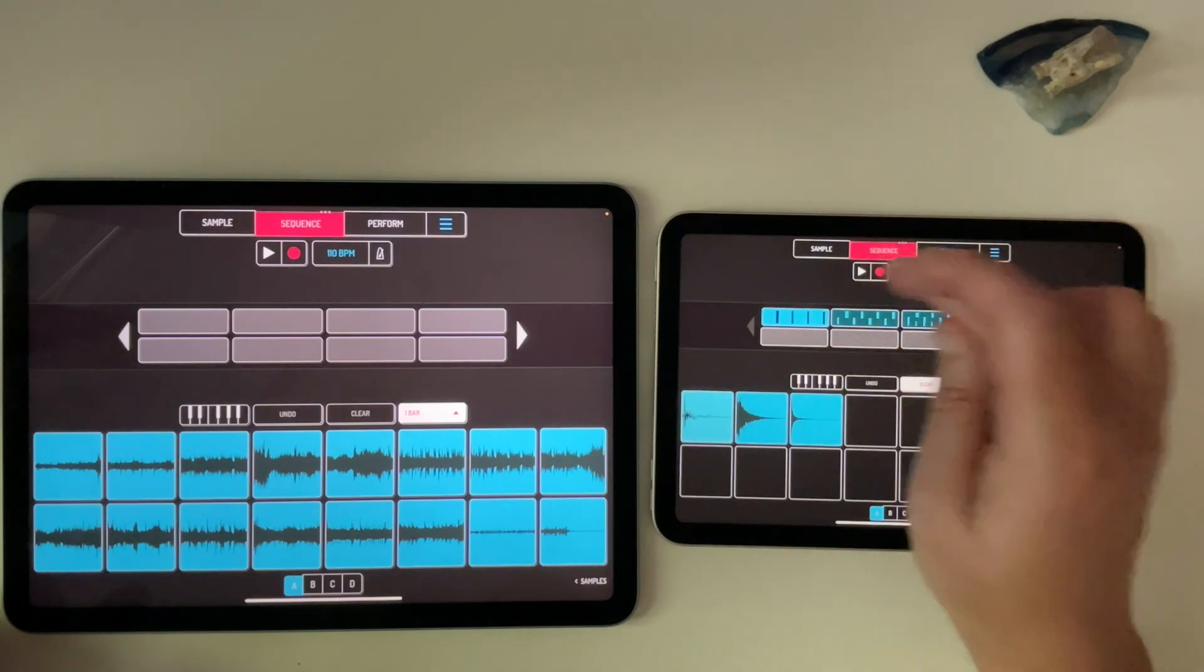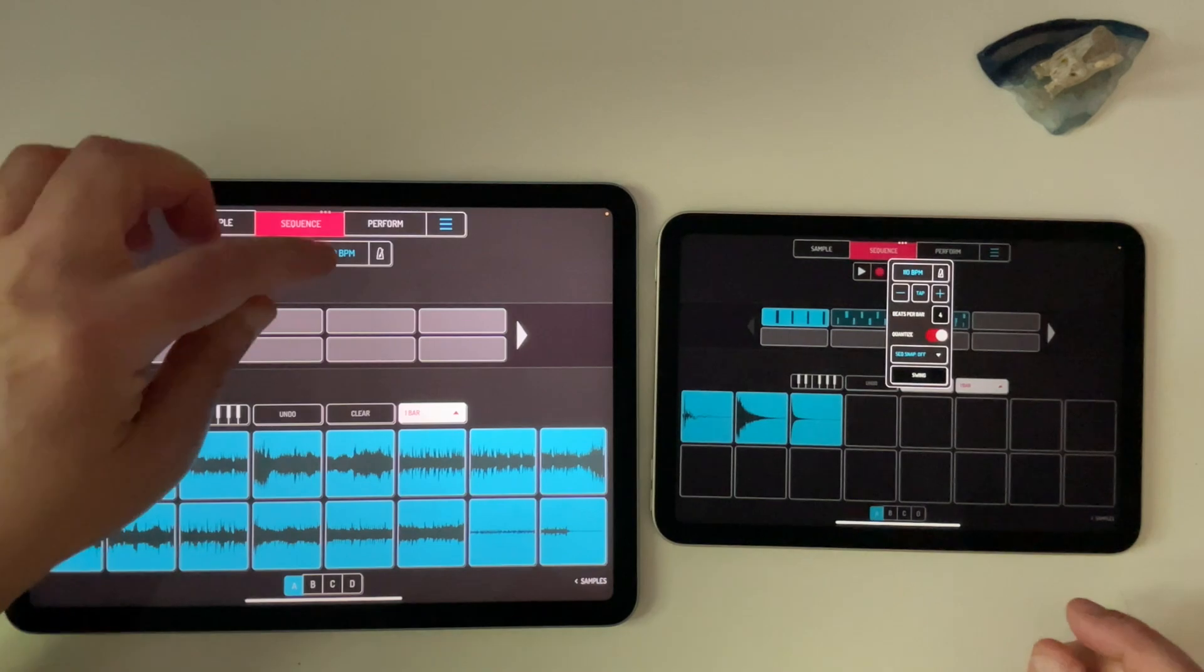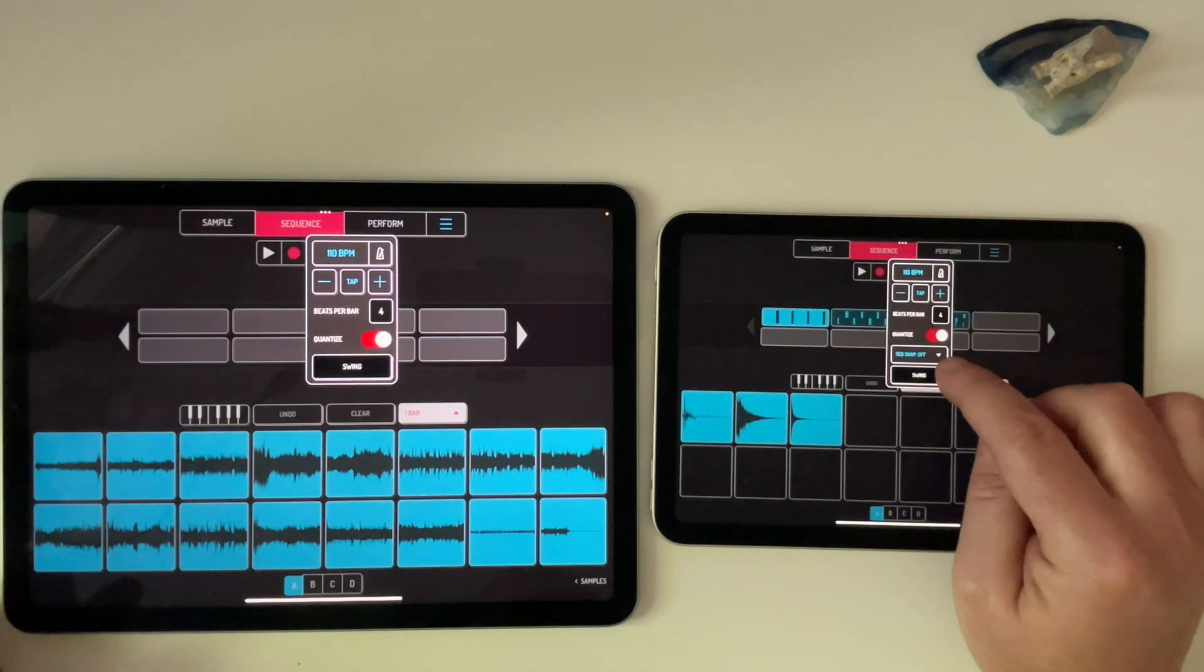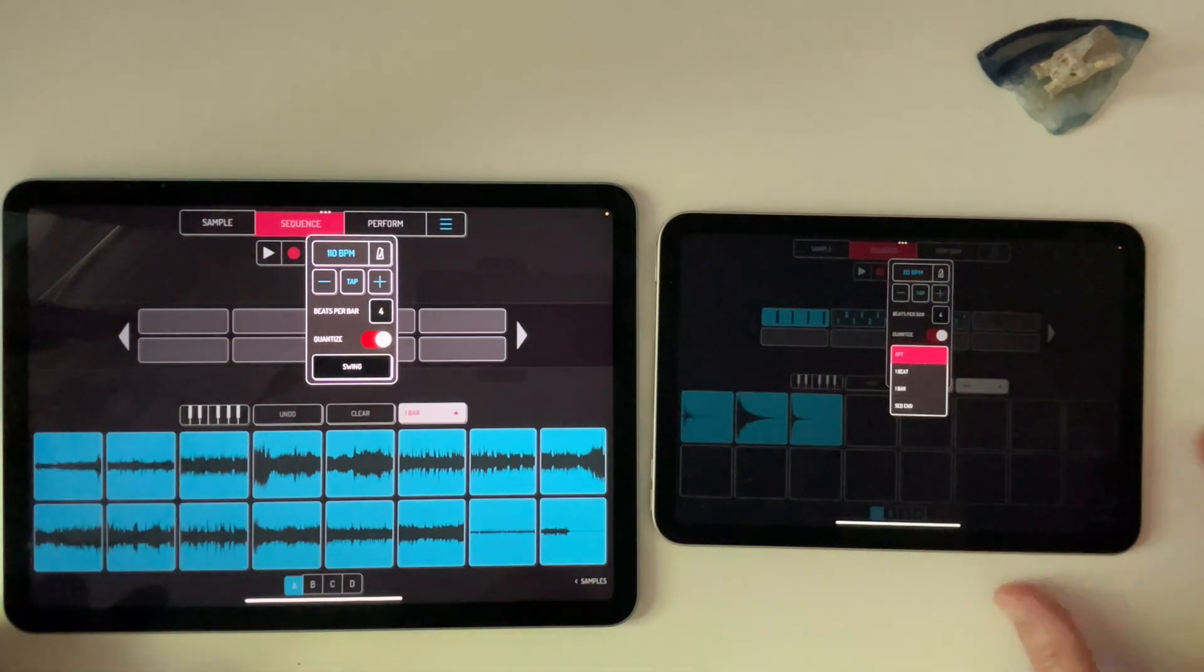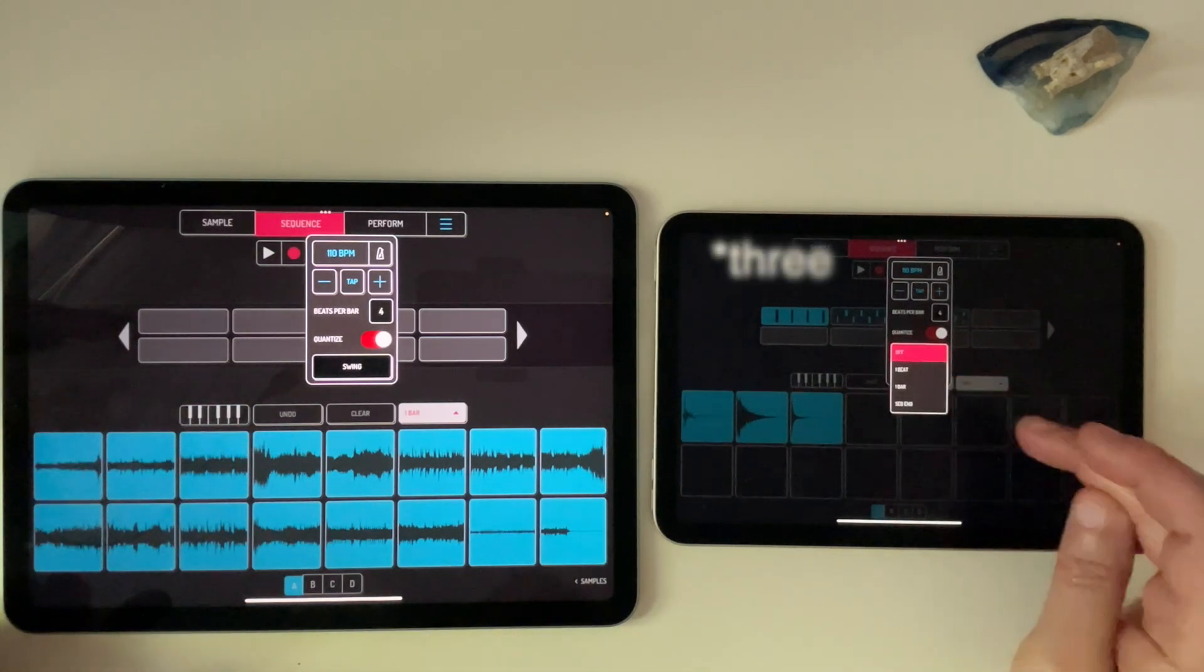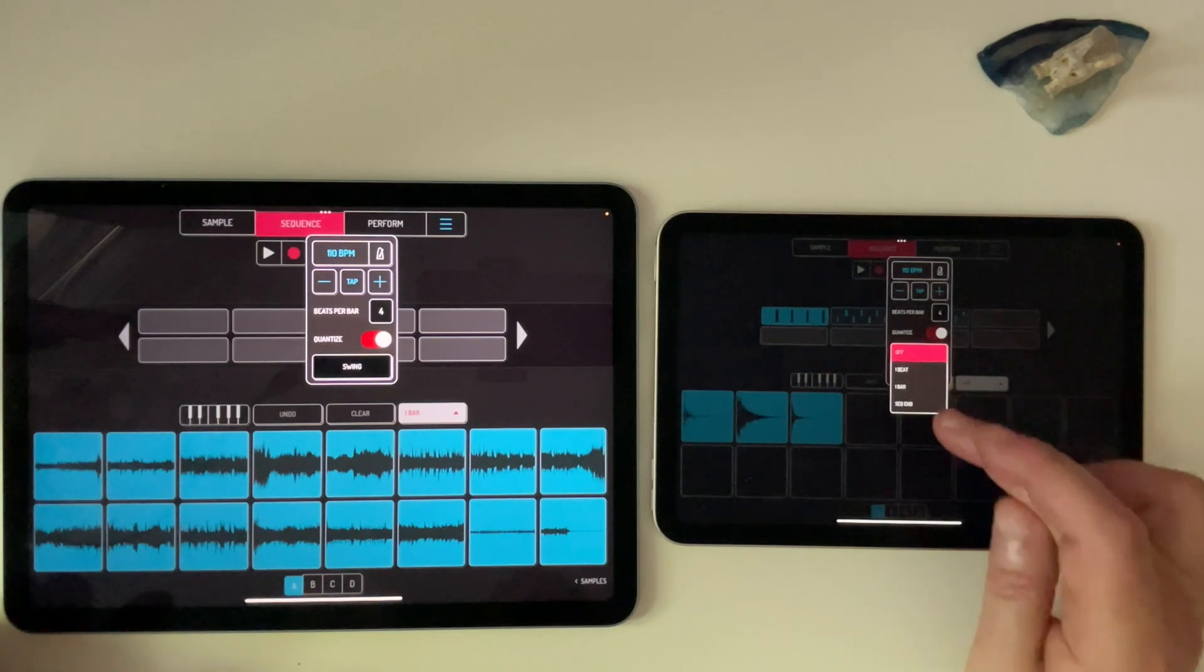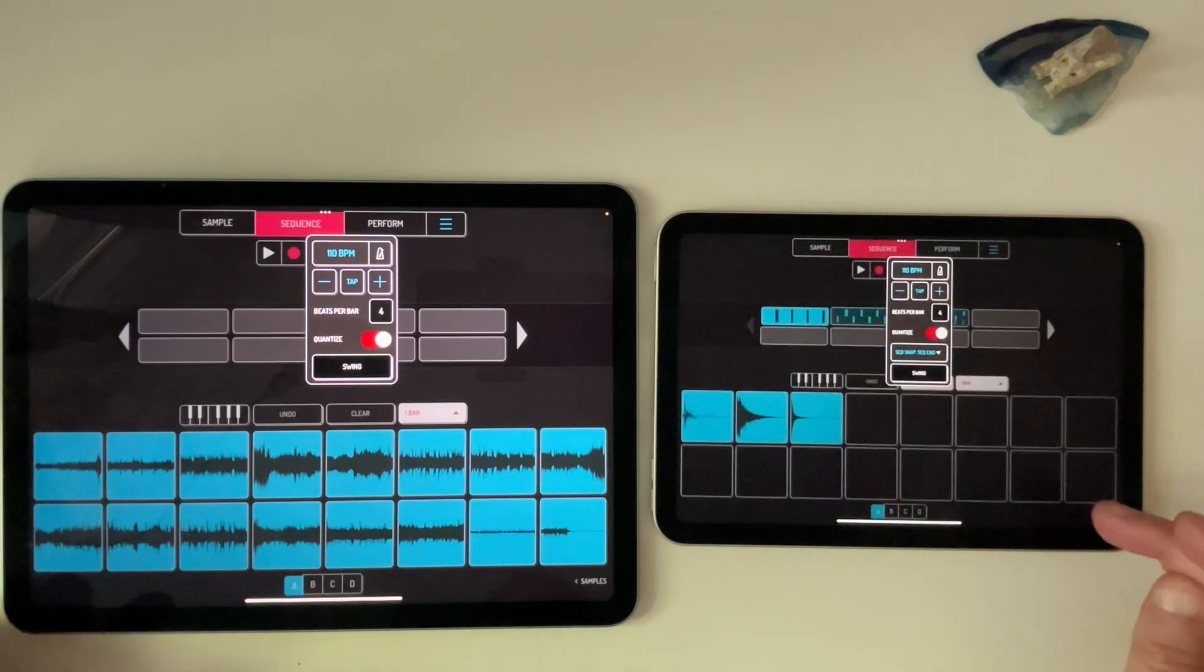Now, if I tap on the BPM, let's go to the old one, there's this new thing here called sequence snap off. Notice it's not here. So when I hit that drop down, I've got two options. I can do it on the beat, the bar, or sequence end. So now let's hit sequence end.